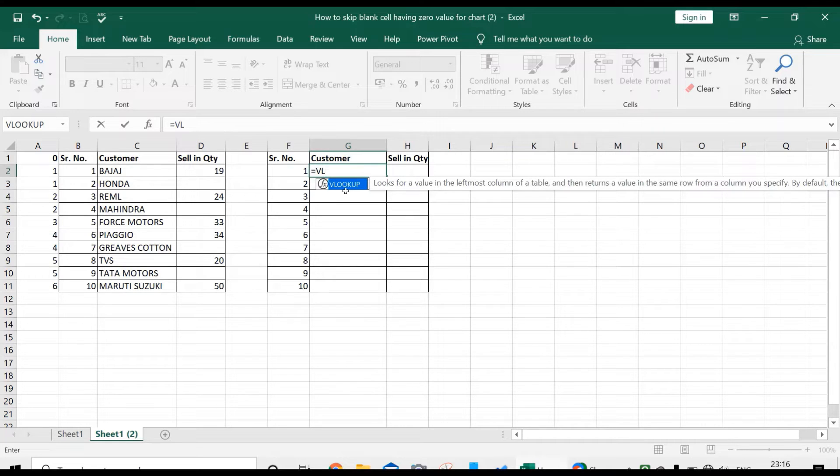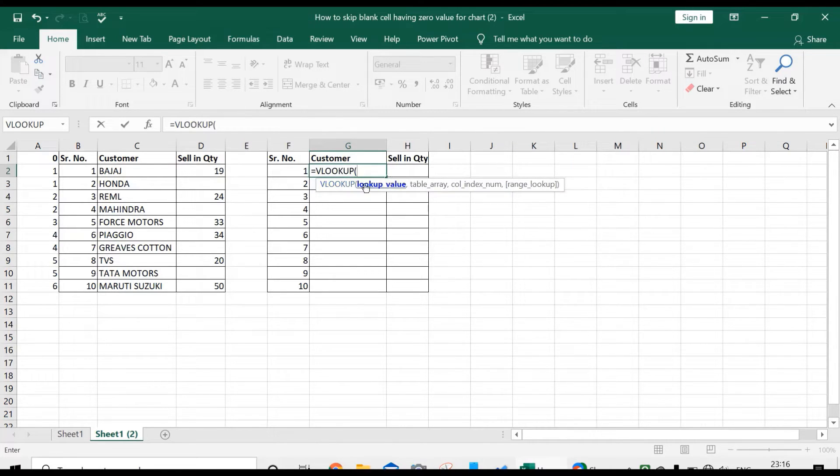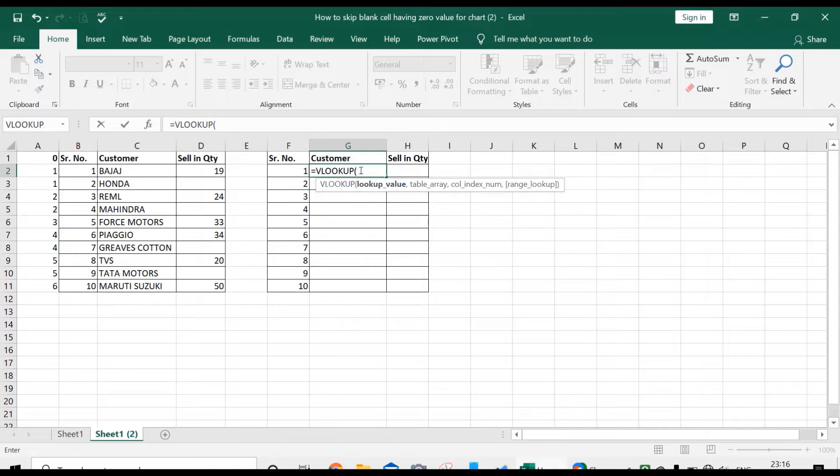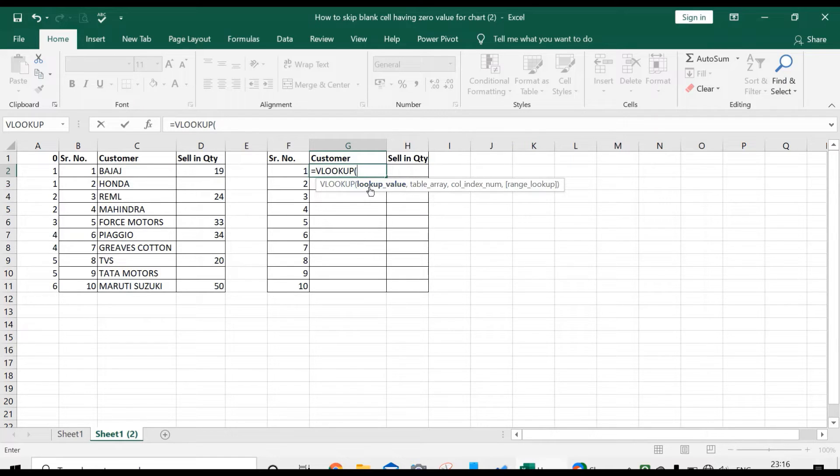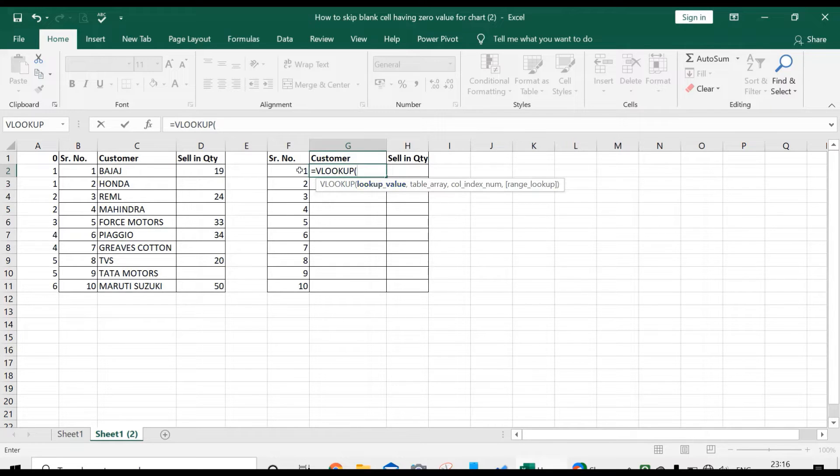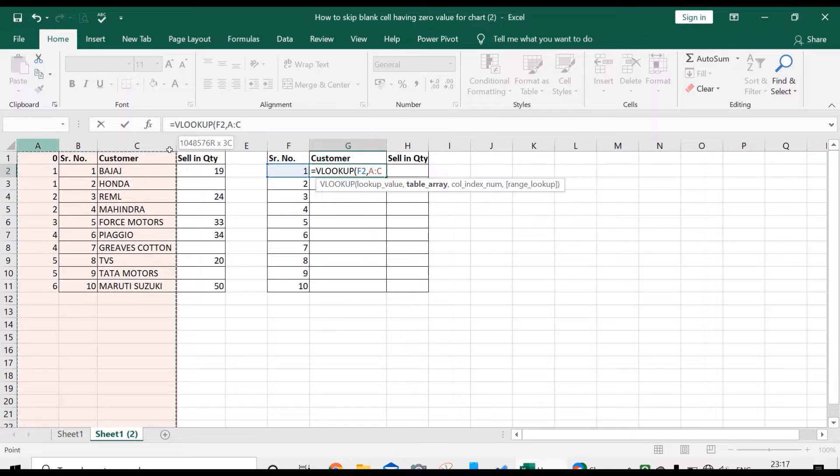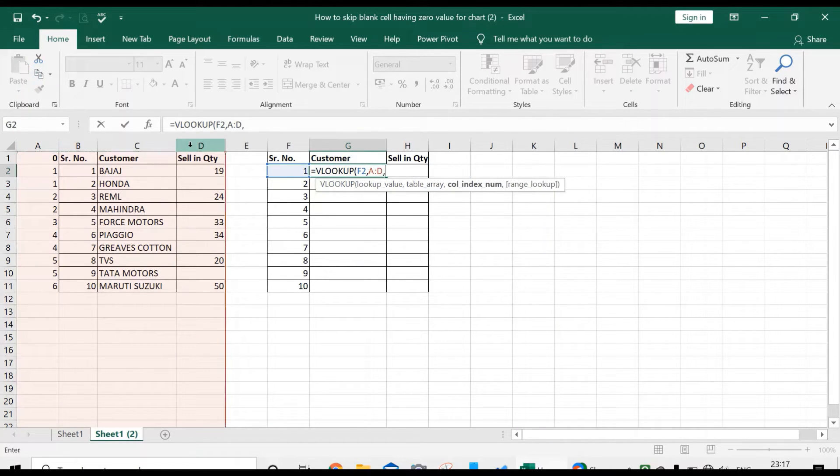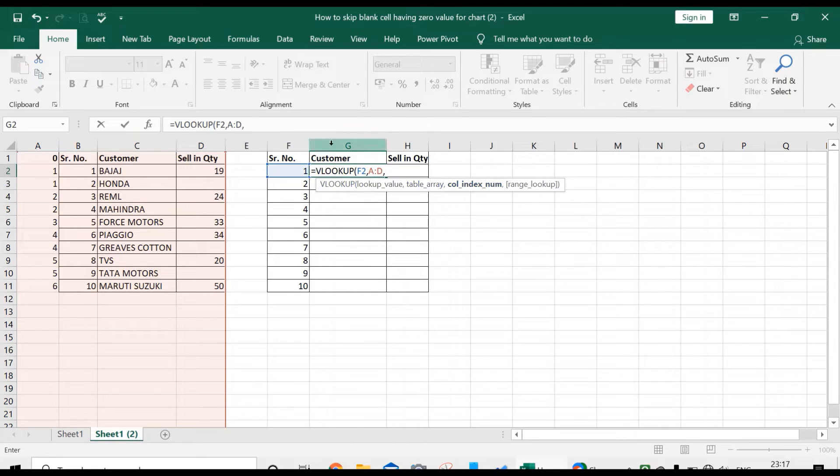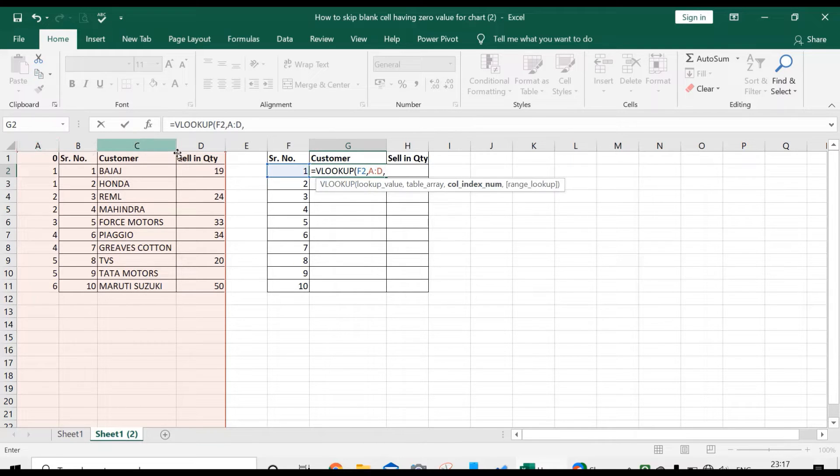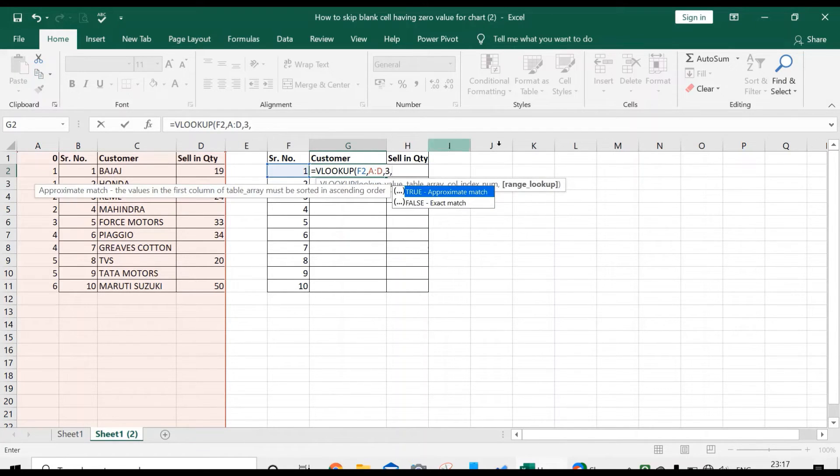If you don't know about VLOOKUP formula, I will make a separate video for it. VLOOKUP formula requires four arguments: lookup value, table array, column index number, and range lookup. Our lookup value is 1. Press comma, select the table array, press comma. What's our column index number? For customer, the column index is 1, 2, 3, so enter 3.